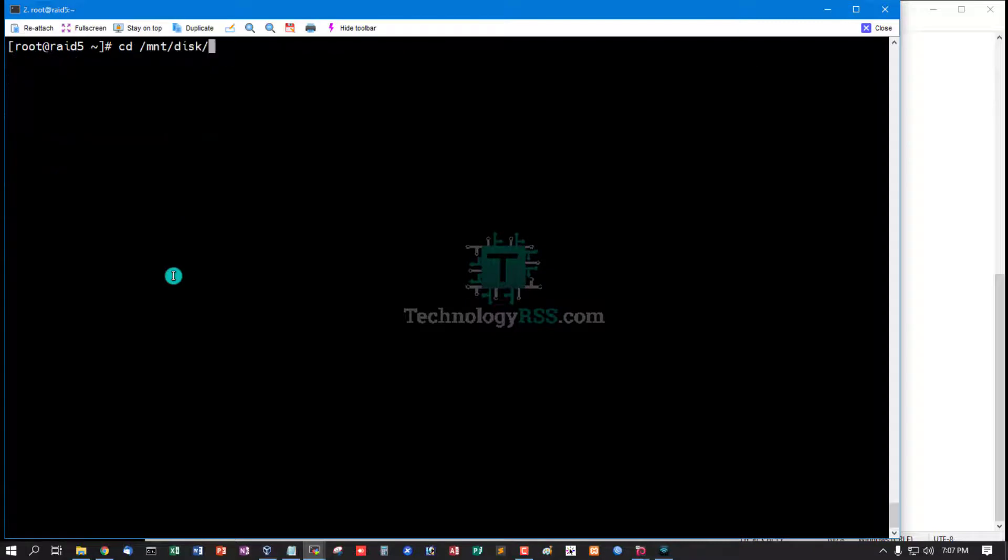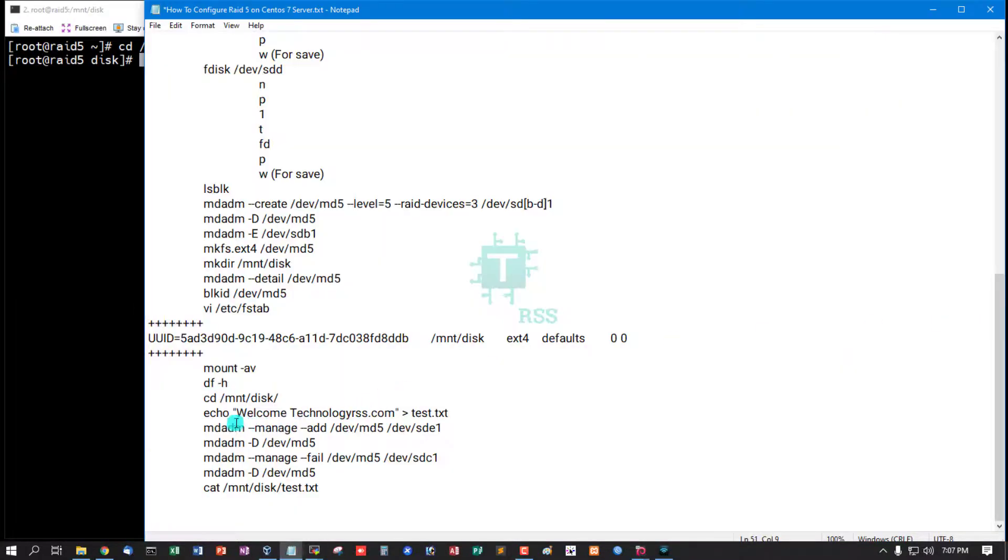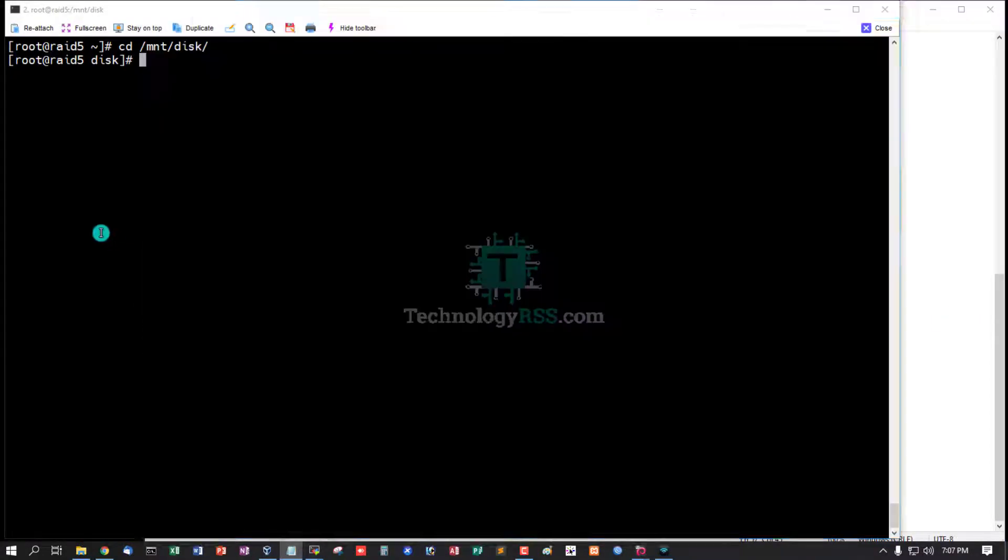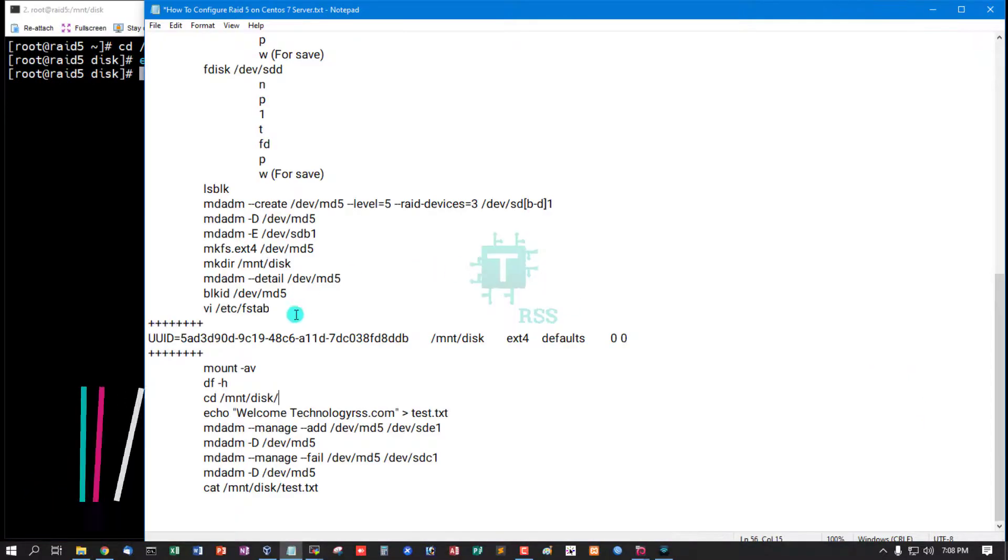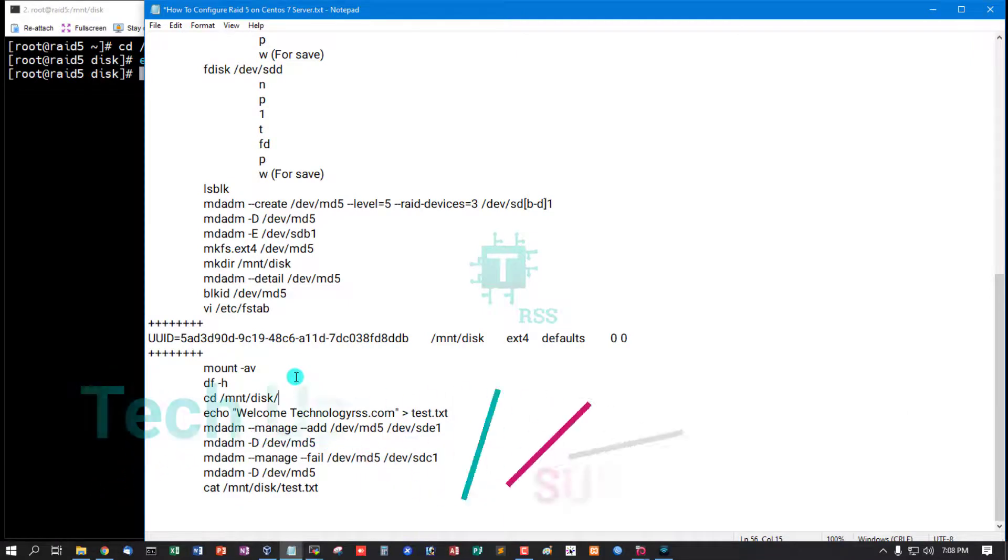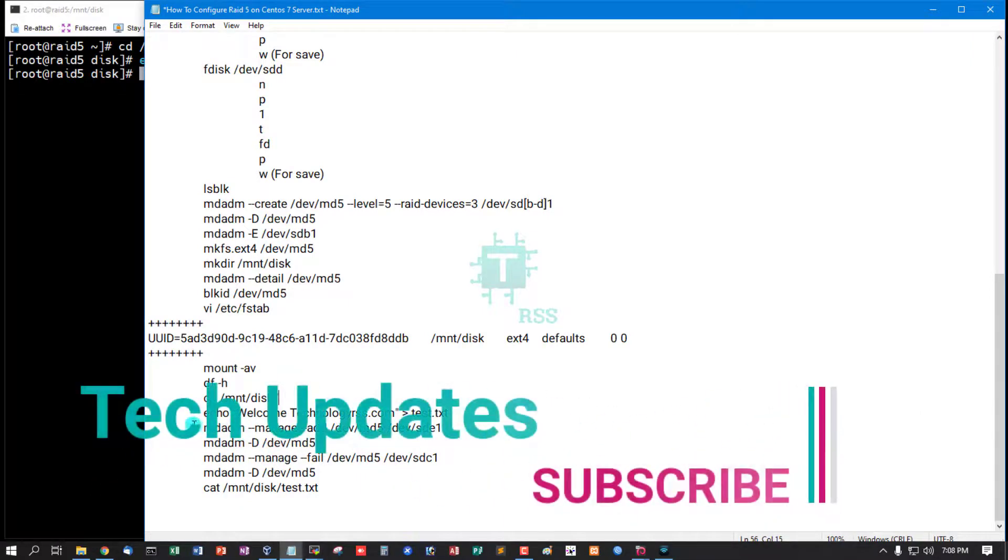And I am going to mount a disk and create one file and insert text: Welcome technologyrss.com.